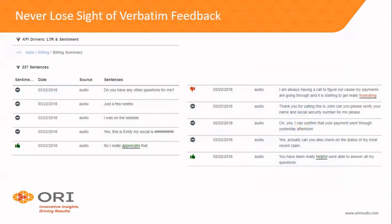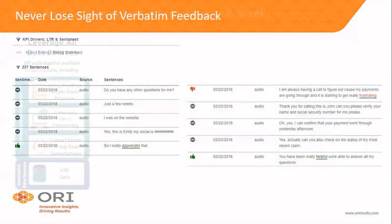We never want to lose sight of the original commentary — the verbatim feedback. For those who think this sounds a little magical, we can always drill in and show that it's real feedback, attached to the person who said it. We have all the details and structured data around those individuals, and we can see exactly why the system is flagging a topic as important in the dialogue.